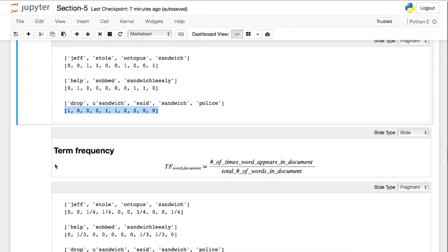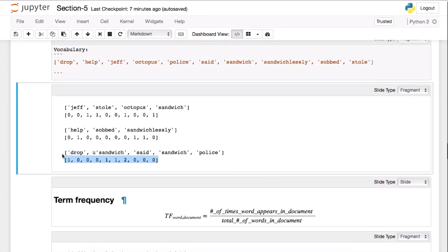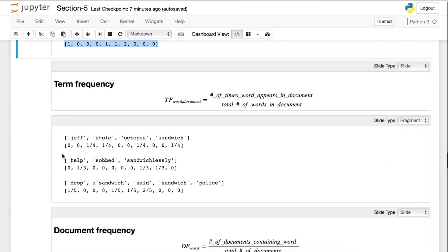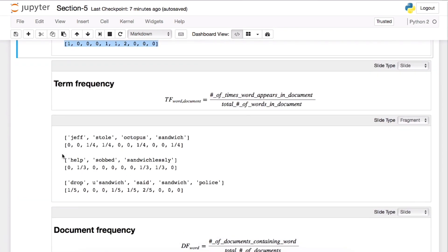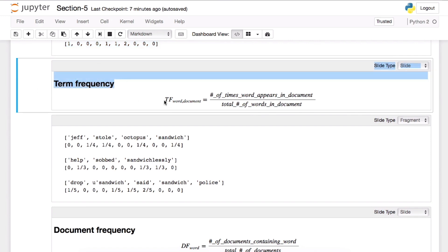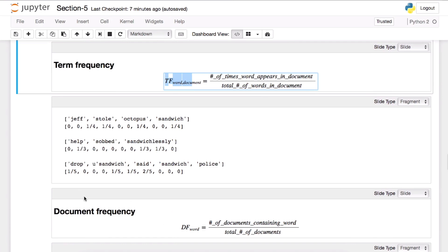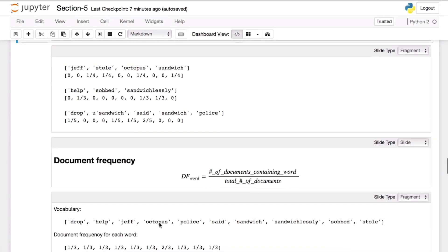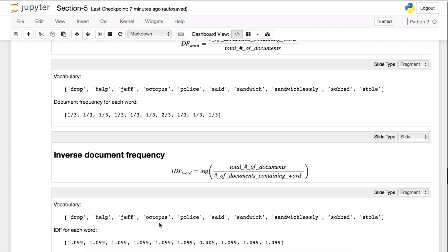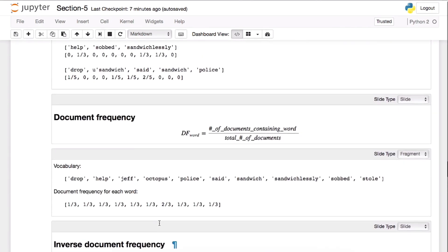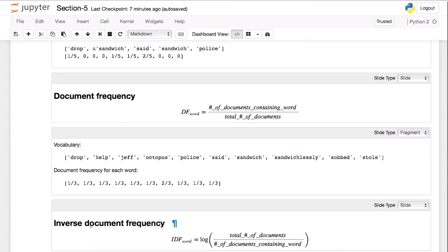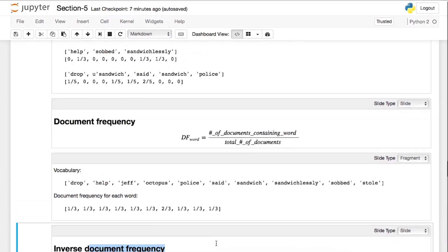The other way is called TF-IDF. So TF-IDF has two terms, two components. The first one is called term frequency, that's TF. And the IDF is inverse document frequency IDF.